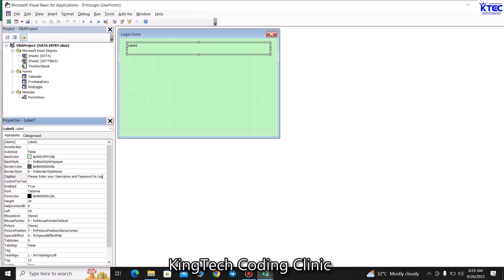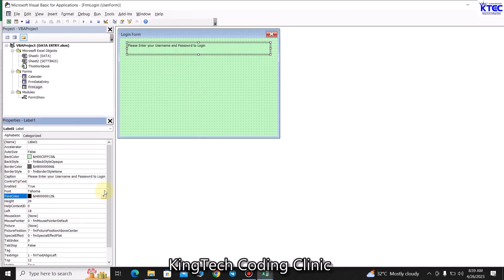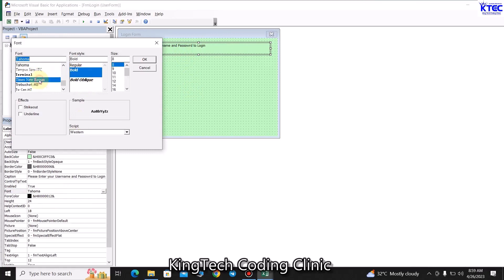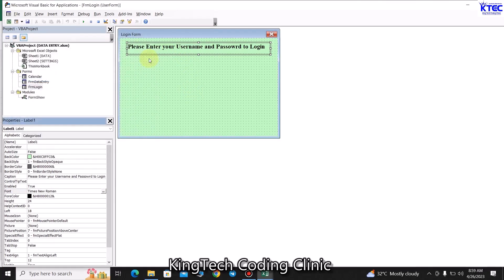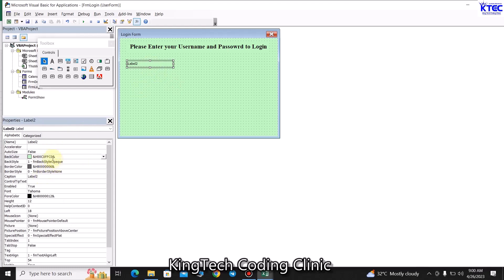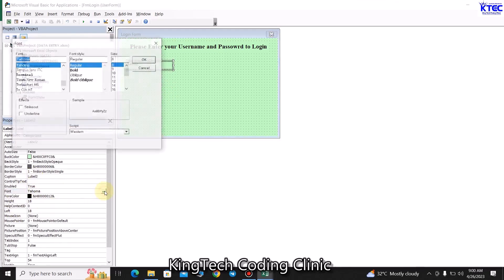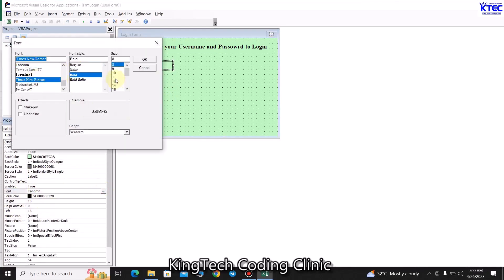Inside the label set the text to 'Please enter your username and password to login.' Select it, go to the Fonts group, set font to Times New Roman, size 14, and set text align to center. Now get another label. In the properties panel, set the border style, expand it, go to Fonts - bold it, Times New Roman, size 12.